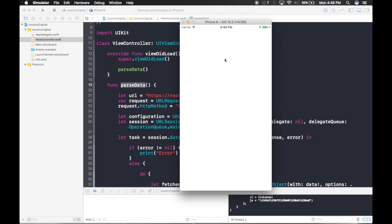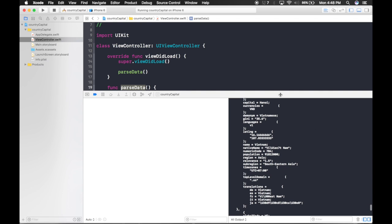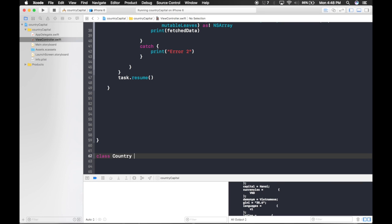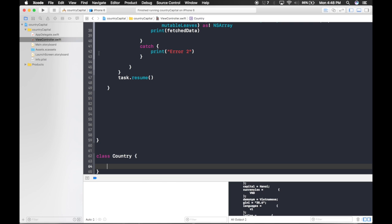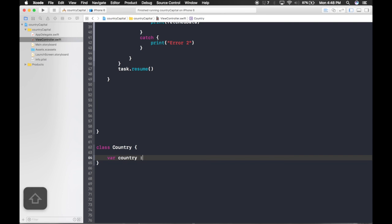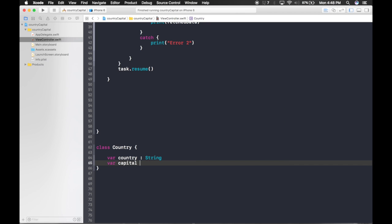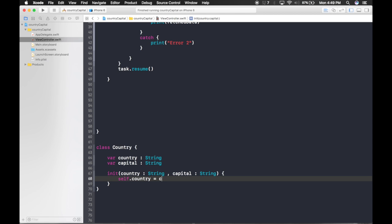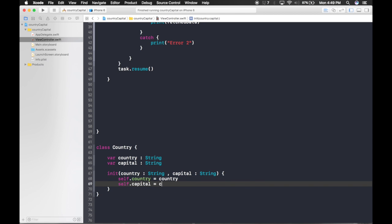We're getting the data. Now let's create a class for our country and capital. After the last bracket, create a class called Country. Add two properties: var country: String and var capital: String. Then add an initializer: init(country: String, capital: String), setting self.country = country and self.capital = capital.